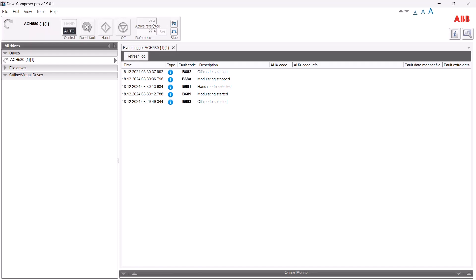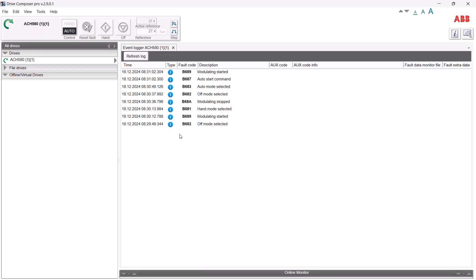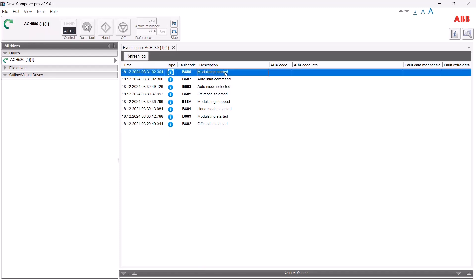Now going back to auto — currently configured for the default reference source which is analog input one — we've got a set point of 27.4 hertz. Closing DI1, the green arrow shows the drive has started again. Refreshing shows a couple of new events: we switched from off to auto, executed a start command by closing DI1, and modulation has started. This demonstrates that during normal operation all sequencing is included in the event log.